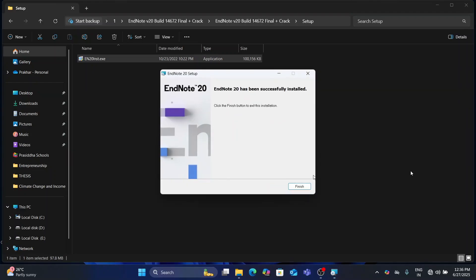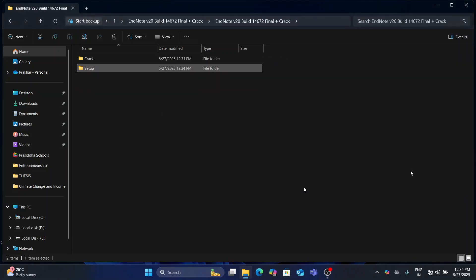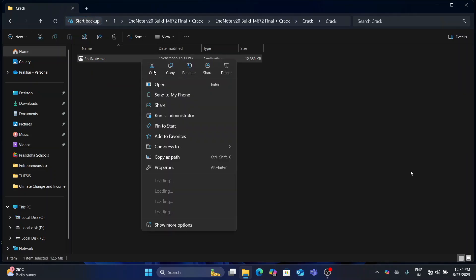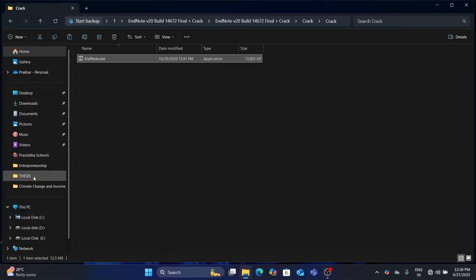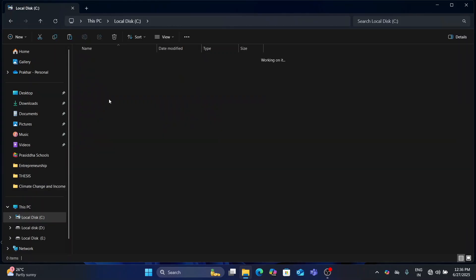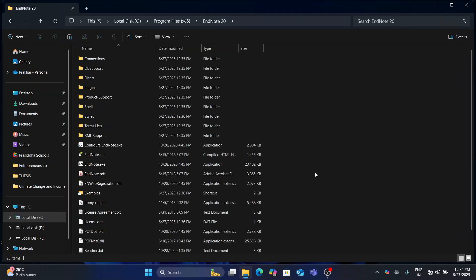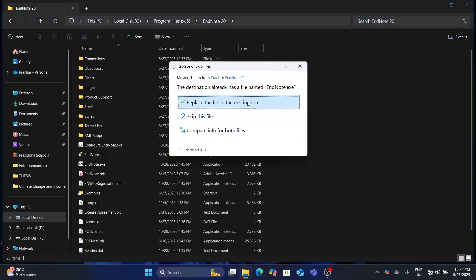Once installation is done, come back and open the Crack folder. Now cut the EndNote application and paste it into the original file directory. I have saved it into Drive C, Program Files, EndNote 20. Now just paste it here and click Replace the existing file option.